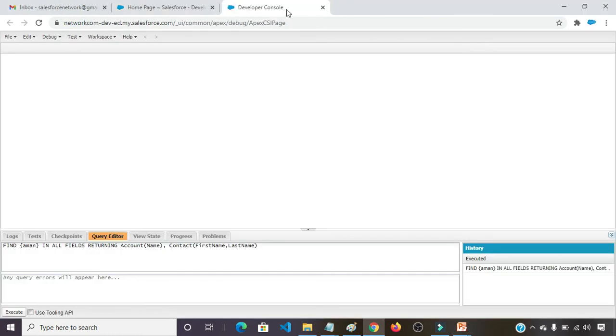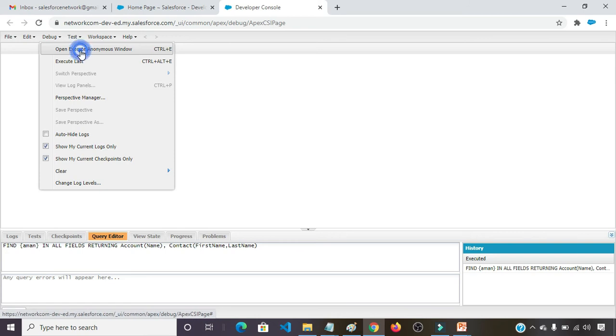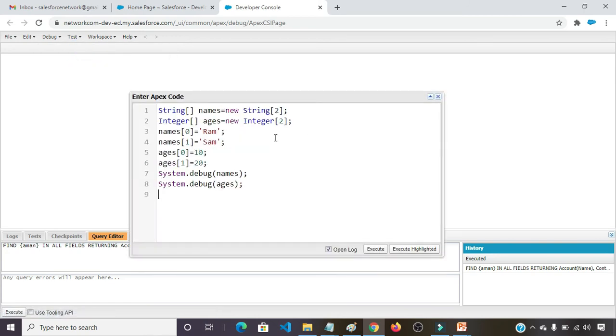And drag this one at the right. So for doing that practical, first we need to click on debug, click on open execute anonymous window. Here I am writing the array.